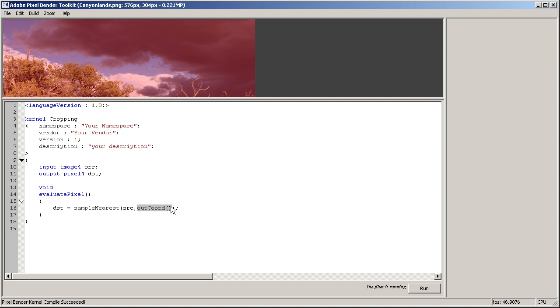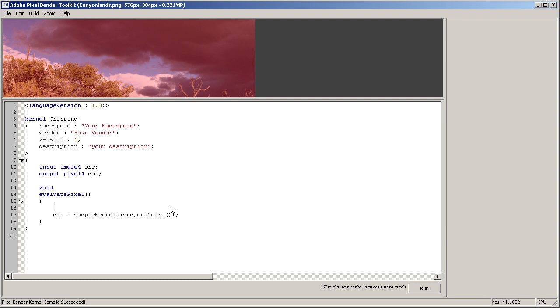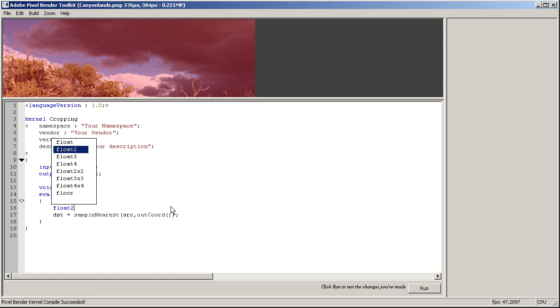Let's get rid of this. Also, we have the out coord function which gives you the current pixel that is being processed, its position, so its x and y coordinates.